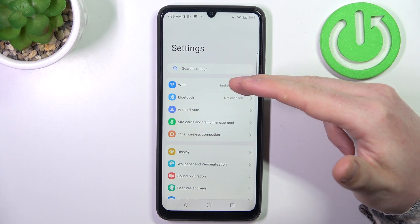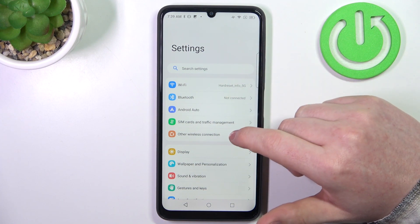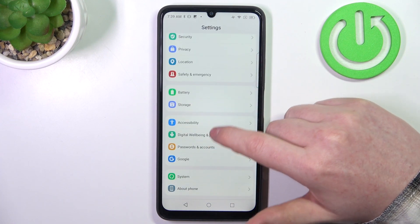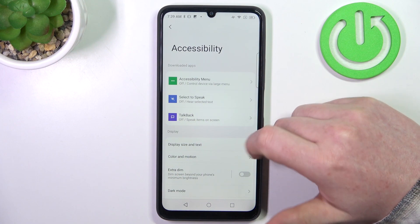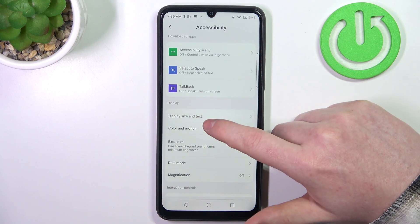So again, open your settings and be on the home page of it, then scroll down and locate Accessibility. Inside we can find the display settings.